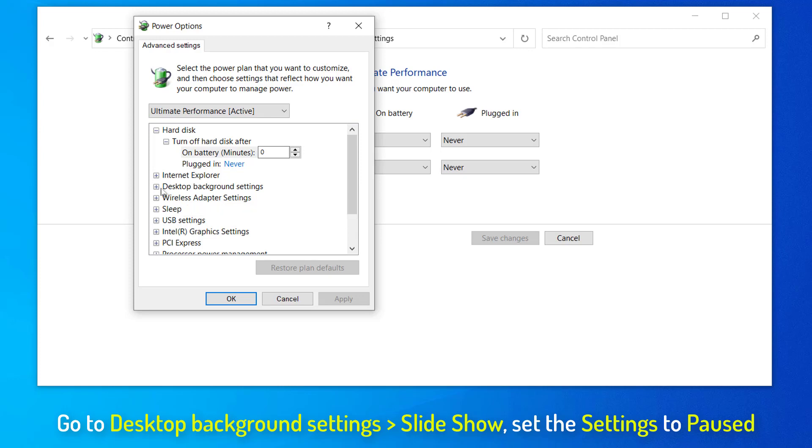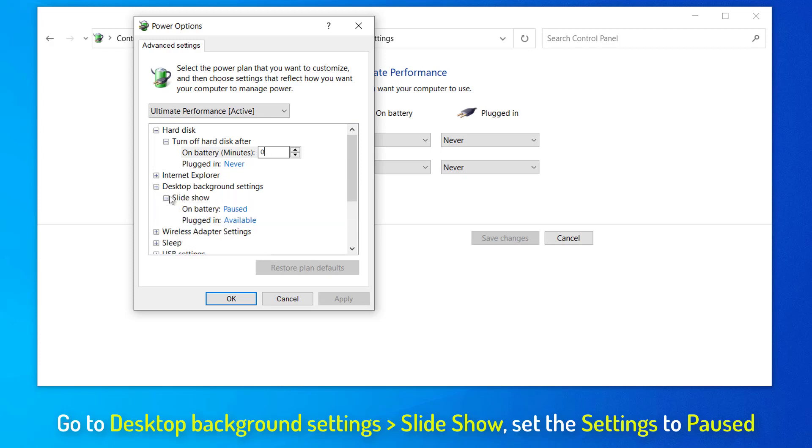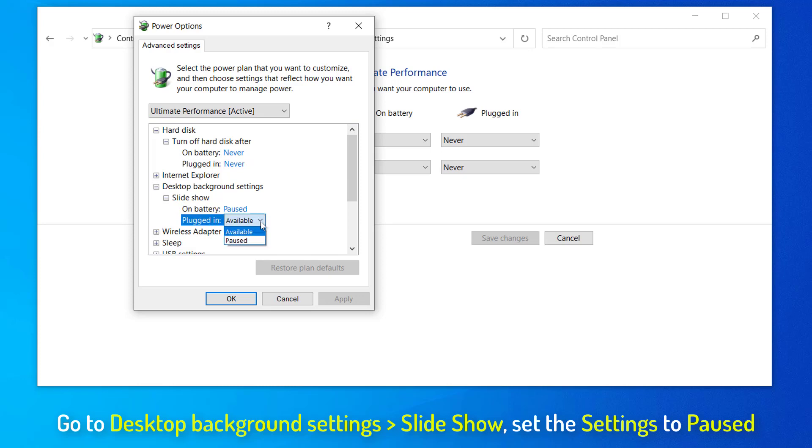Same way, expand another parameter Desktop Background Settings, and then expand Slide Show. Now, change the settings to Paused.